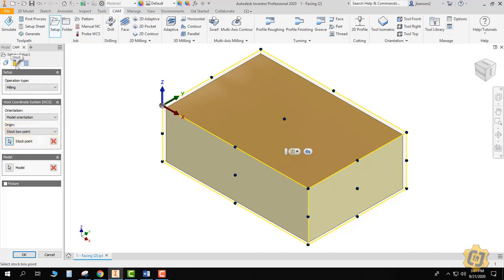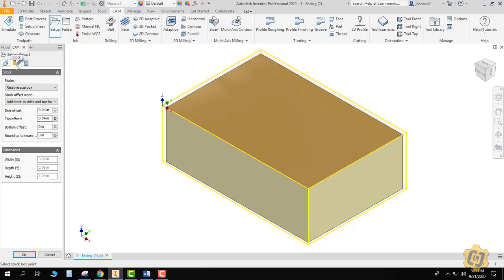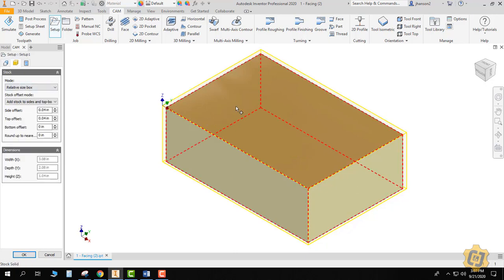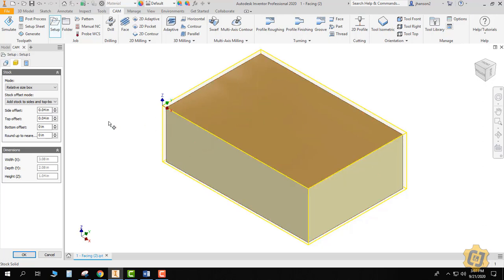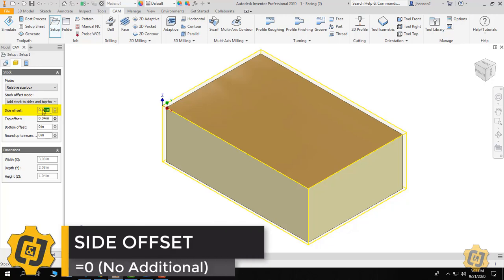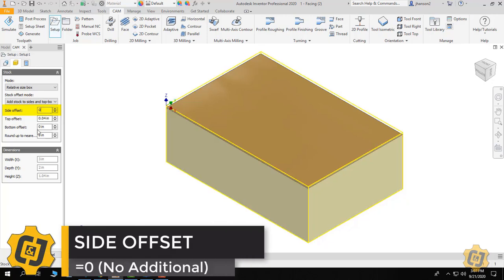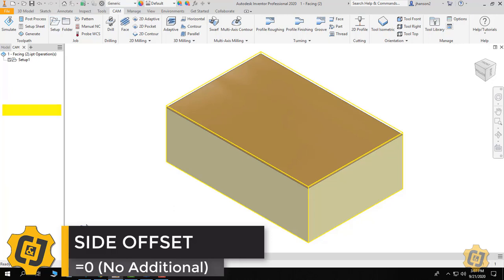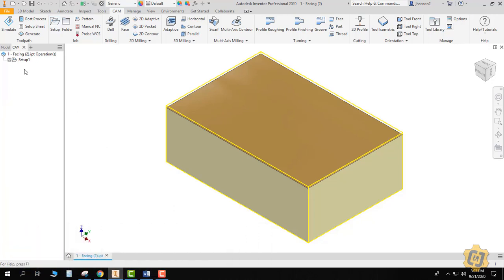Next we're going to come over to the stock tab itself. I do want to add some extra material that I'm going to face off or clean up, but I don't need any on the sides for this example. So for my top offset, I'm going to leave the default 40 thousandths of an inch, then I'm going to erase the side offset and select OK. So I've now taught it where my work coordinate system is so I can locate that inside the machine, and I've told it to add some extra material that I'm going to clean off.